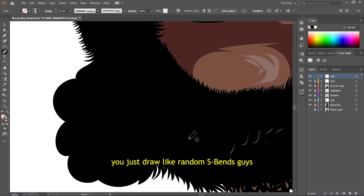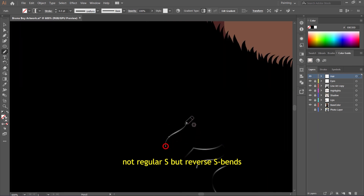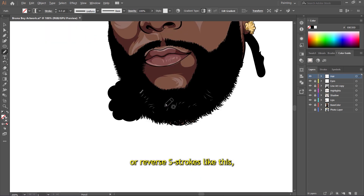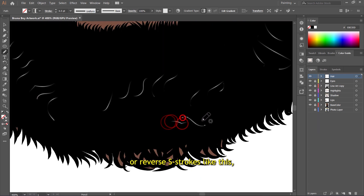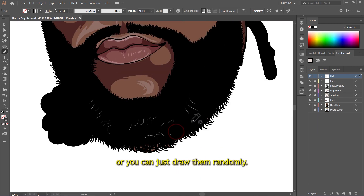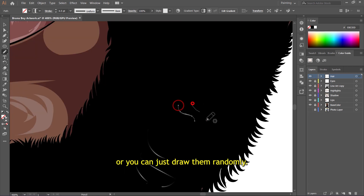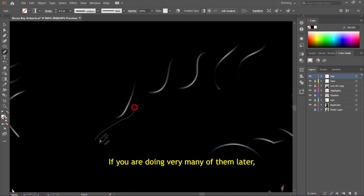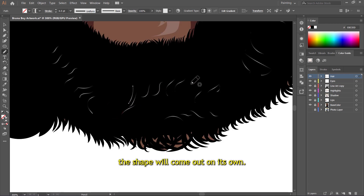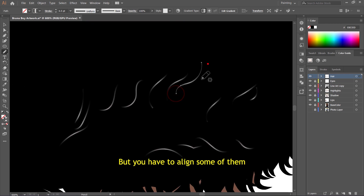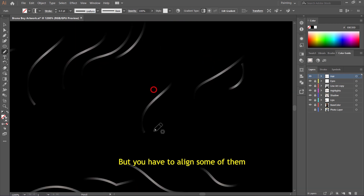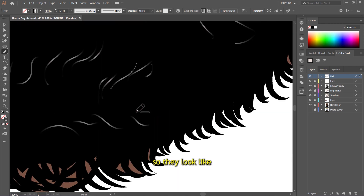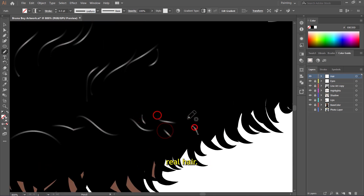When you're drawing, just draw like random S-curves — not regular S, but reverse S strokes like this. Sometimes you can align them or just draw them randomly. If you do very many of them, the shape will just come out on its own. But you have to align some of them so they look like well... hair.